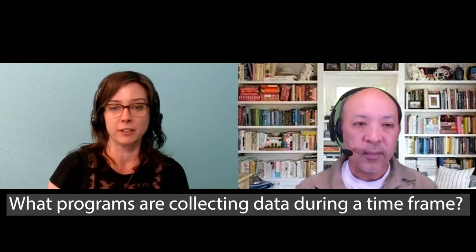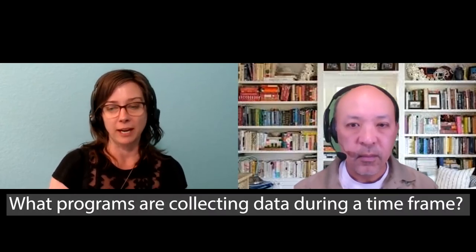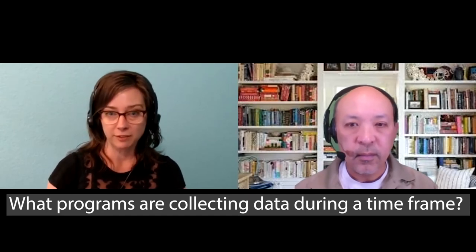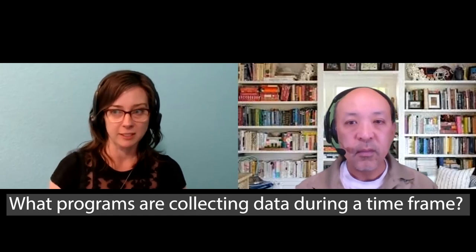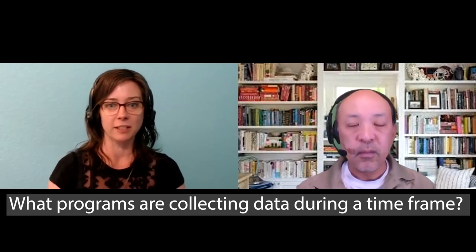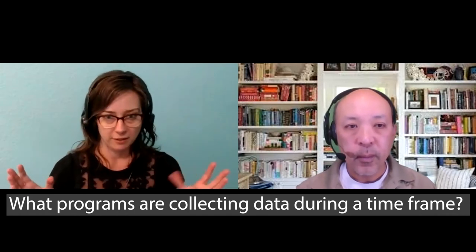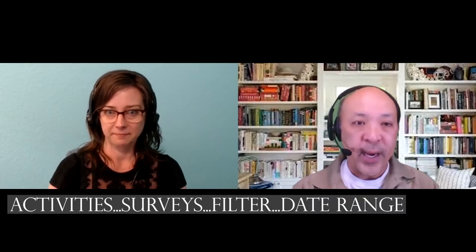So let's say that I'm a supervisor and I would like to extract or export data from IFAS. And what I want to know is I want to know what programs are collecting data based on a date range. So I want that broad view of during this month, what programs are collecting data. So we would be, we want to work with activities, which are surveys. And on that survey, we want to filter data for a date range for a specific office. That's what we want to be able to do.